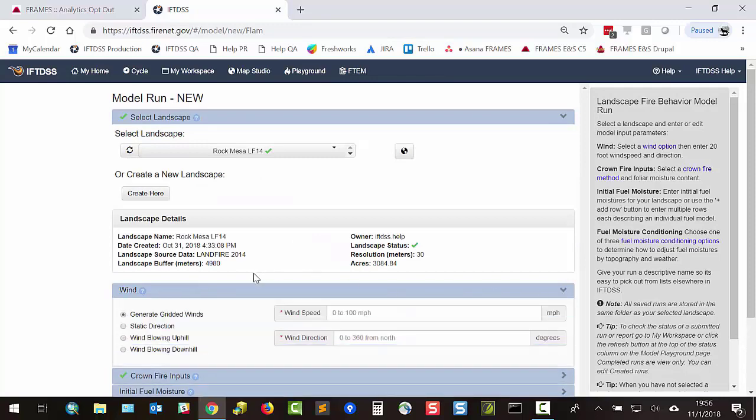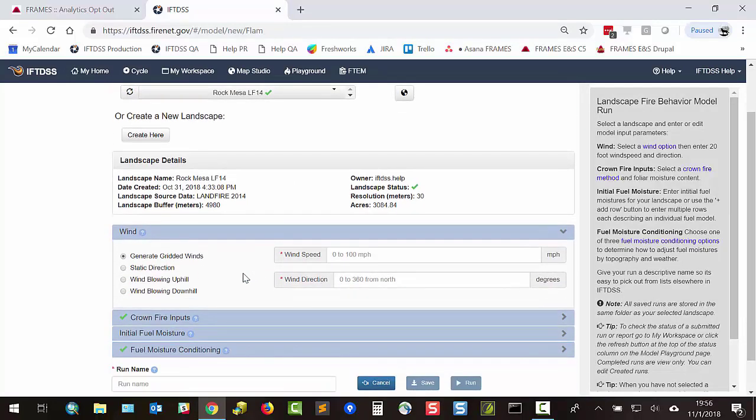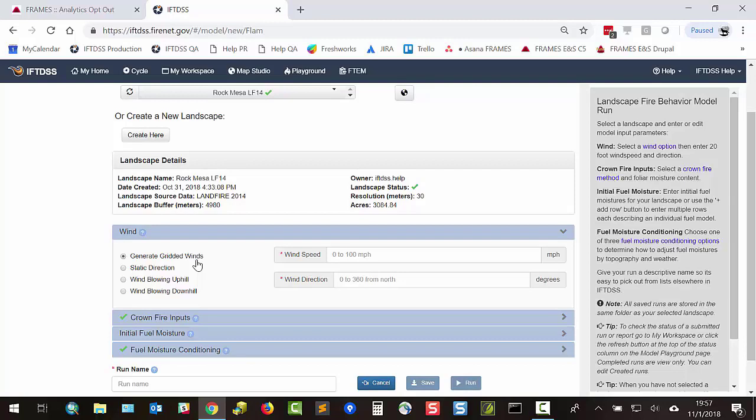Next, select the type of wind and enter your wind inputs. We can choose gridded wind inputs where the wind is adjusted based on your landscape by Wind Ninja, static direction which applies the wind in one direction across the landscape, or wind blowing uphill or wind blowing downhill.